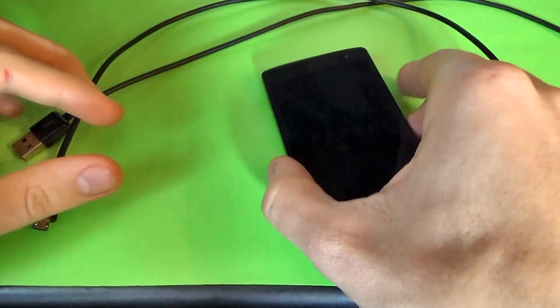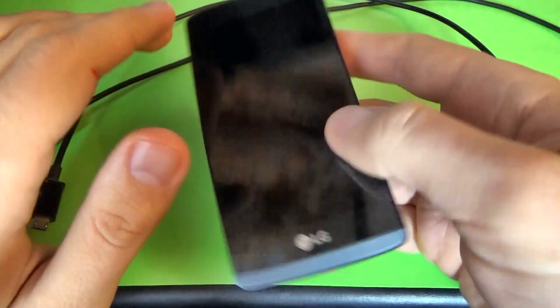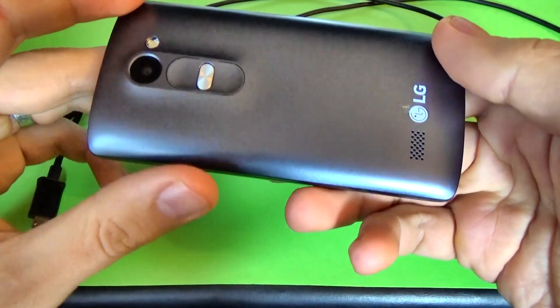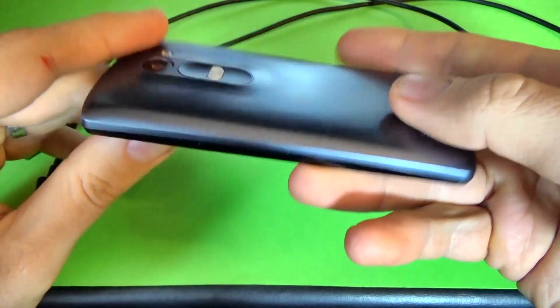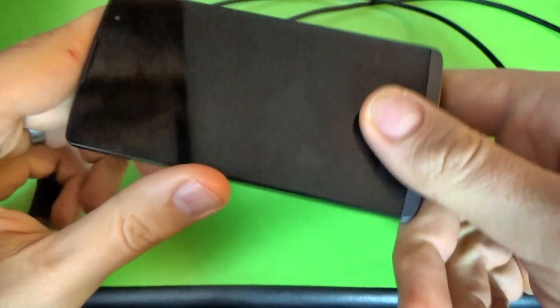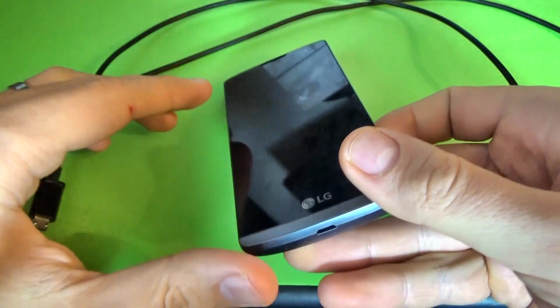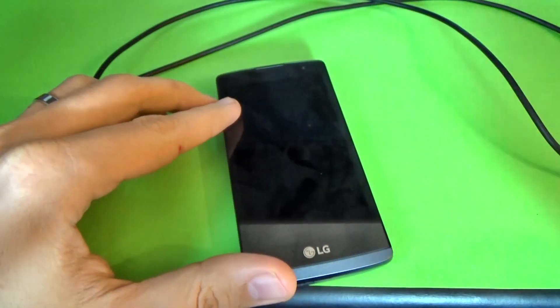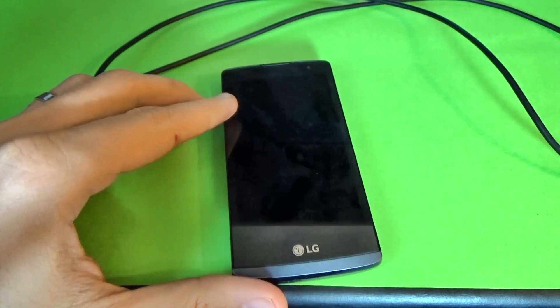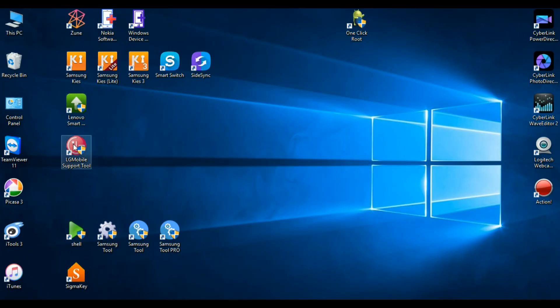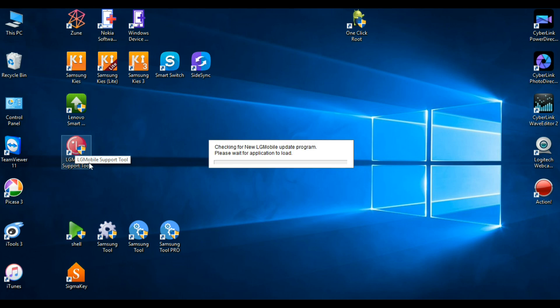Hi guys, in this tutorial I want to show you how to restore your LG Leon 4G using LG Mobile Support Tool. You can use this method if your phone doesn't power on or if you have problems with the software of this phone.